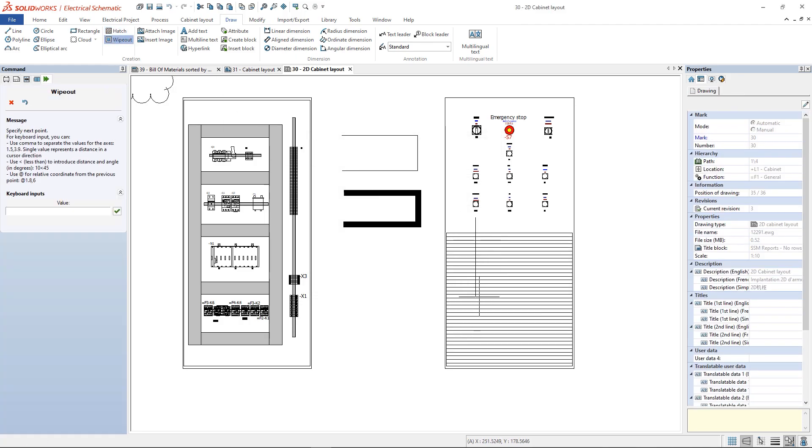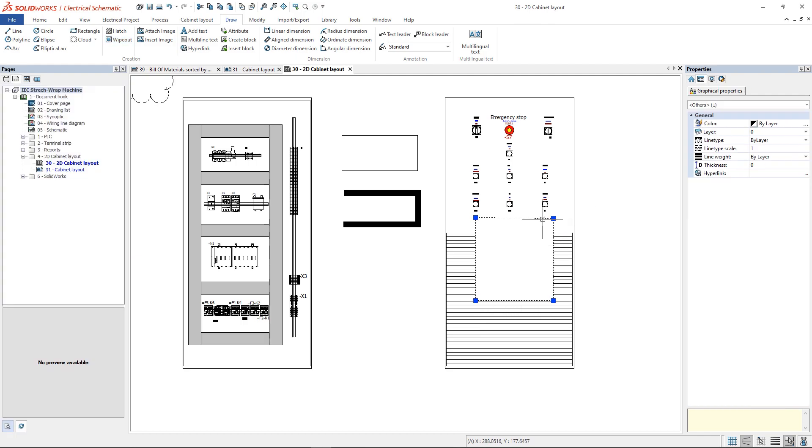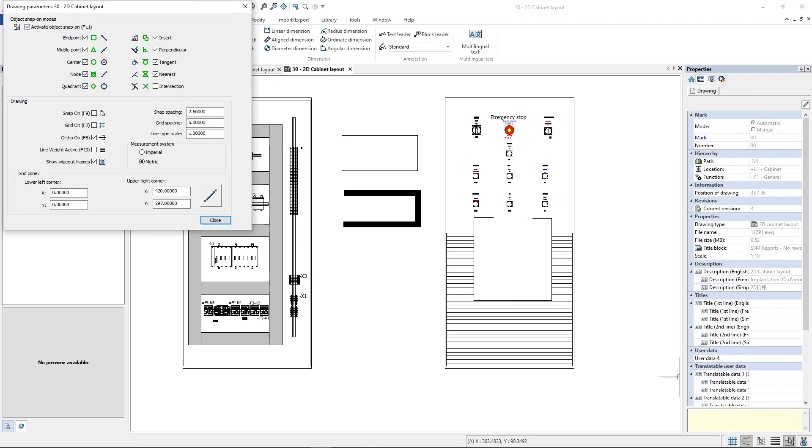The Wipeout allows to hide part of the drawing. To hide the Wipeout borderline, we need to turn off the Wipeout option in the drawing parameters.